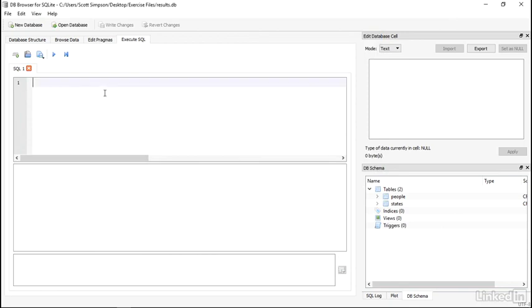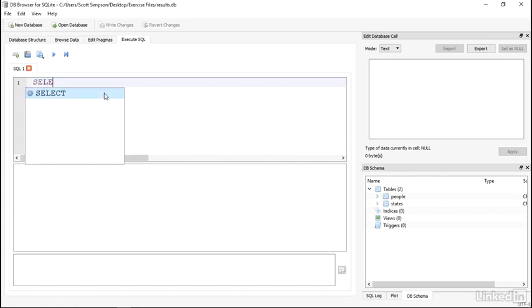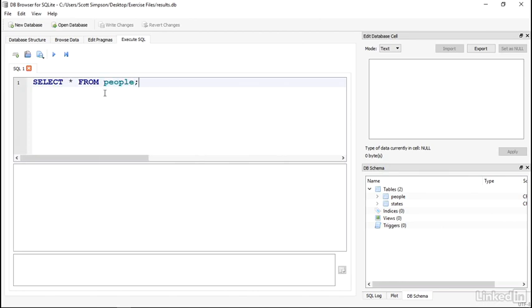I'll write a very quick SQL statement here to check it out. I'll explain this statement later. I'll write SELECT star from people. Throughout the course, we'll be writing SQL statements and running them. So to run this statement, I'll either click on the play button here or press F5 on my keyboard.